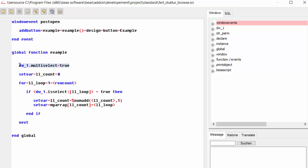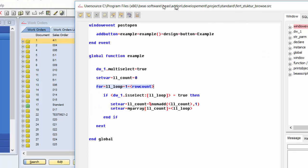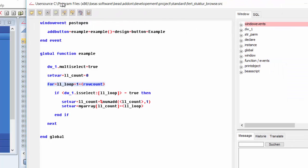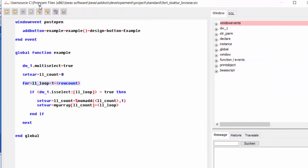Okay, first we set to true this DW multi-select variable. Also, we might want to set this account variable to zero and we will loop through all of the items here on the work order. This is important.